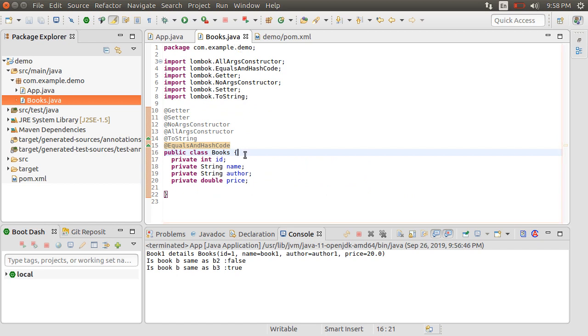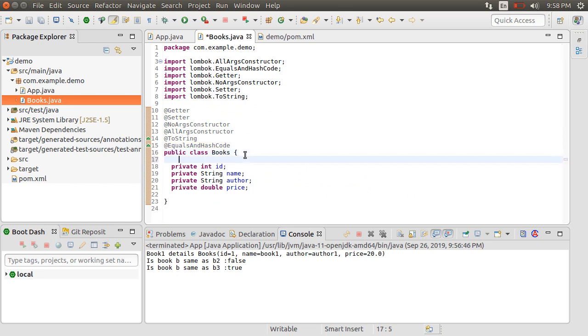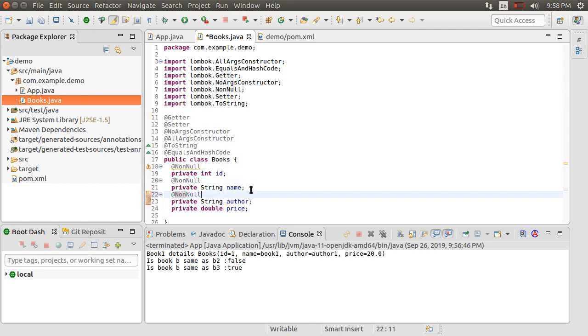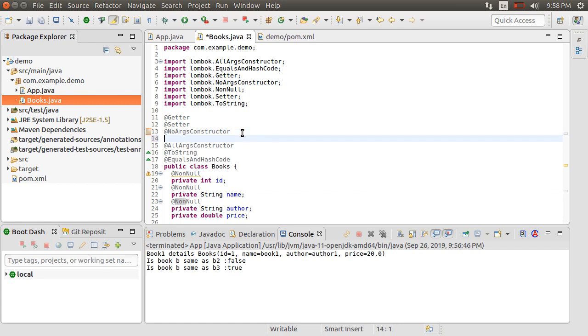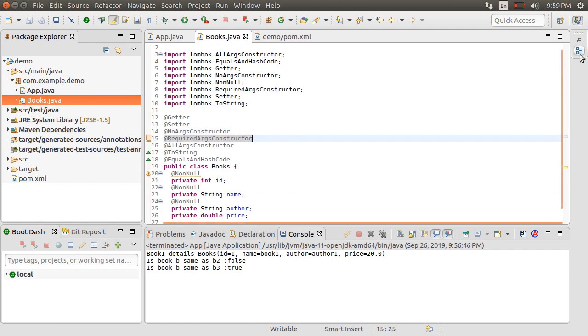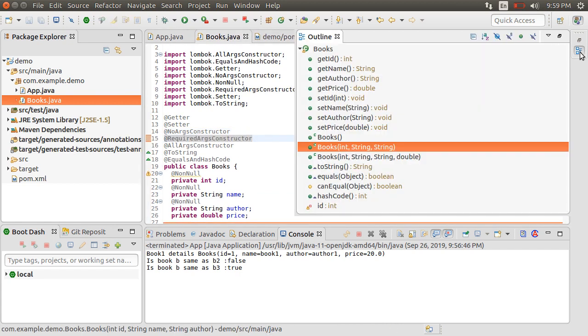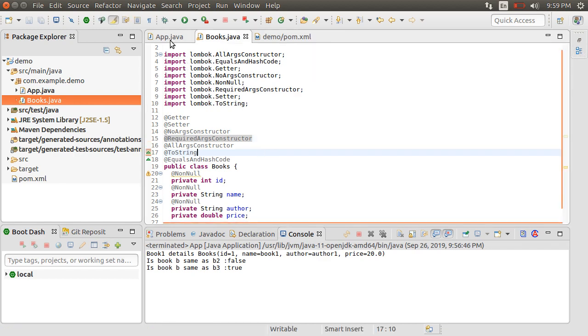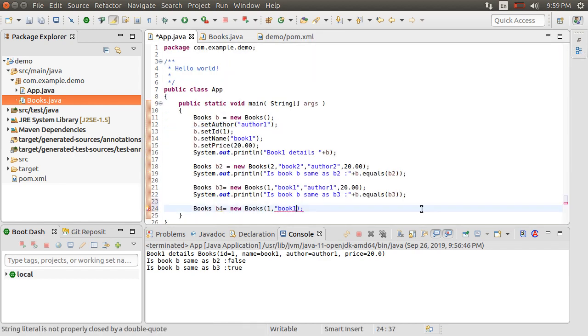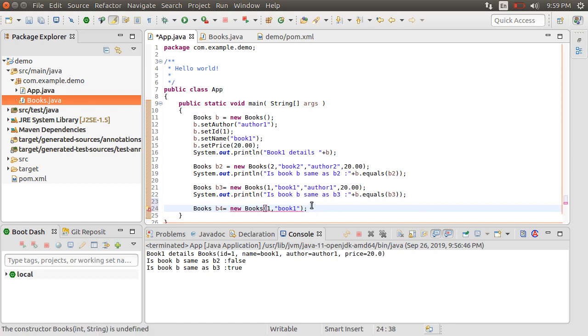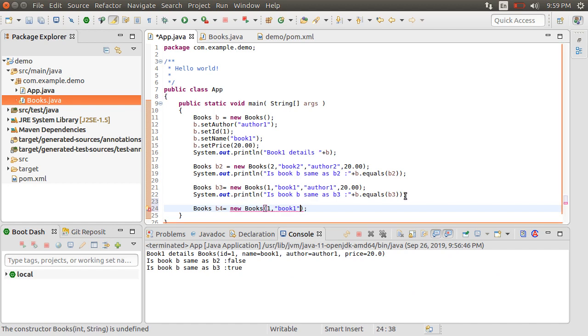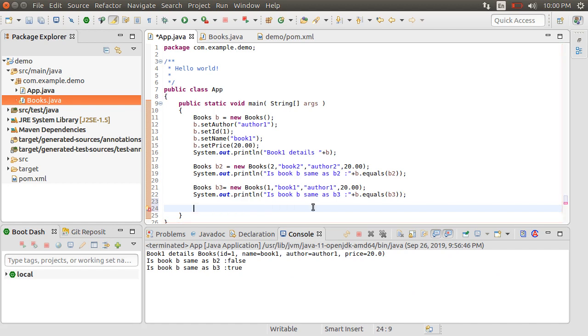Lombok also gives us the NonNull annotation to make fields required. Add it to a couple of fields. And with the RequiredArgsConstructor, it can generate a constructor for the required fields for us. And here it is in the outline. Pretty cool. Going to the app.java, if we try to construct a Books object, it does not allow us to construct the object without specifying all required fields. Nice.